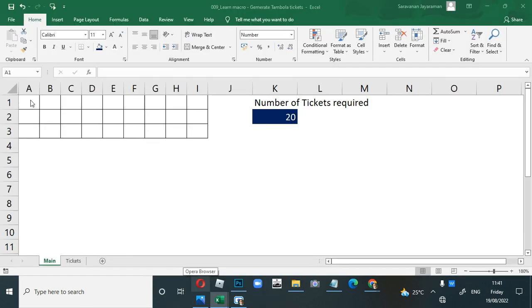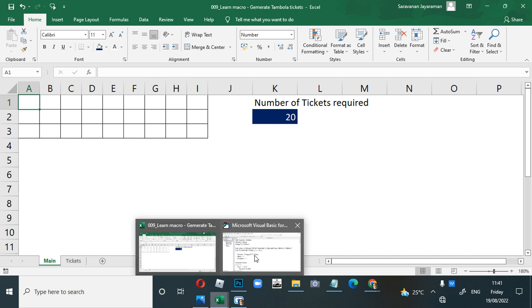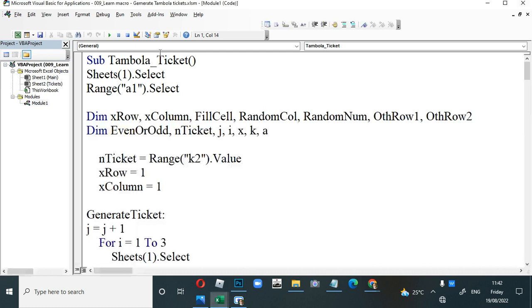The Tambola tickets will be generated with 27 columns — five filled in each row, so 15 cells will be filled out of 27. The numbers should not repeat, and as mentioned, the first column has numbers from 1 to 10, then 11 to 20, and so on.